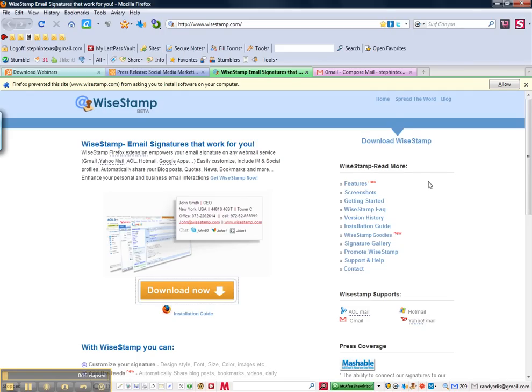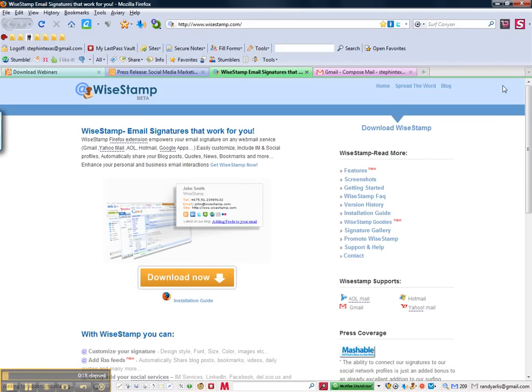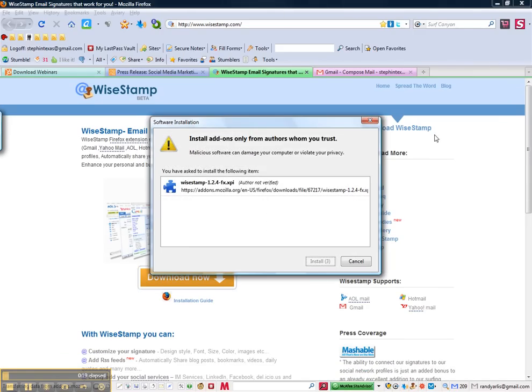If you have a pop-up blocker, go ahead and click allow. You will see your Firefox software installation box. Go ahead and click install now.